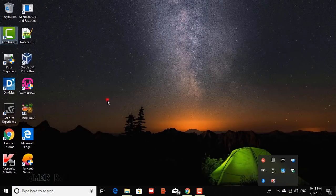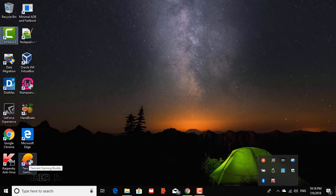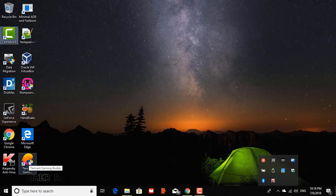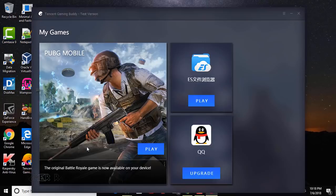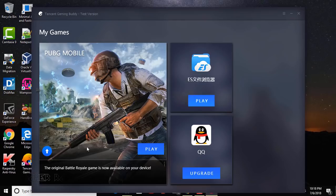So that was about copying the PUBG mobile game from your mobile phone to the Tencent emulator in your PC to save some download data. Hope the video was helpful. Bye-bye.